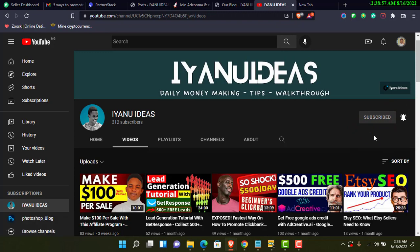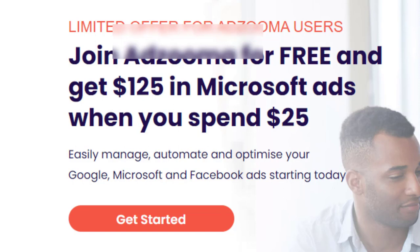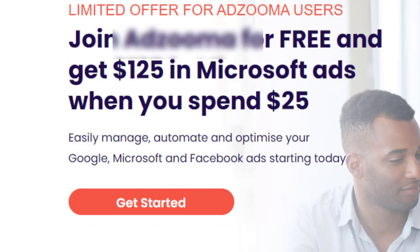So if you are very conversant with Bing Ads, which is the same thing as Microsoft Ads, I'm going to show you in four simple steps. I came across this platform about three days ago and it's going to reduce your budget, especially for those with a low budget when it comes to running ads. You can use it with Google, Facebook, and YouTube ads as well.